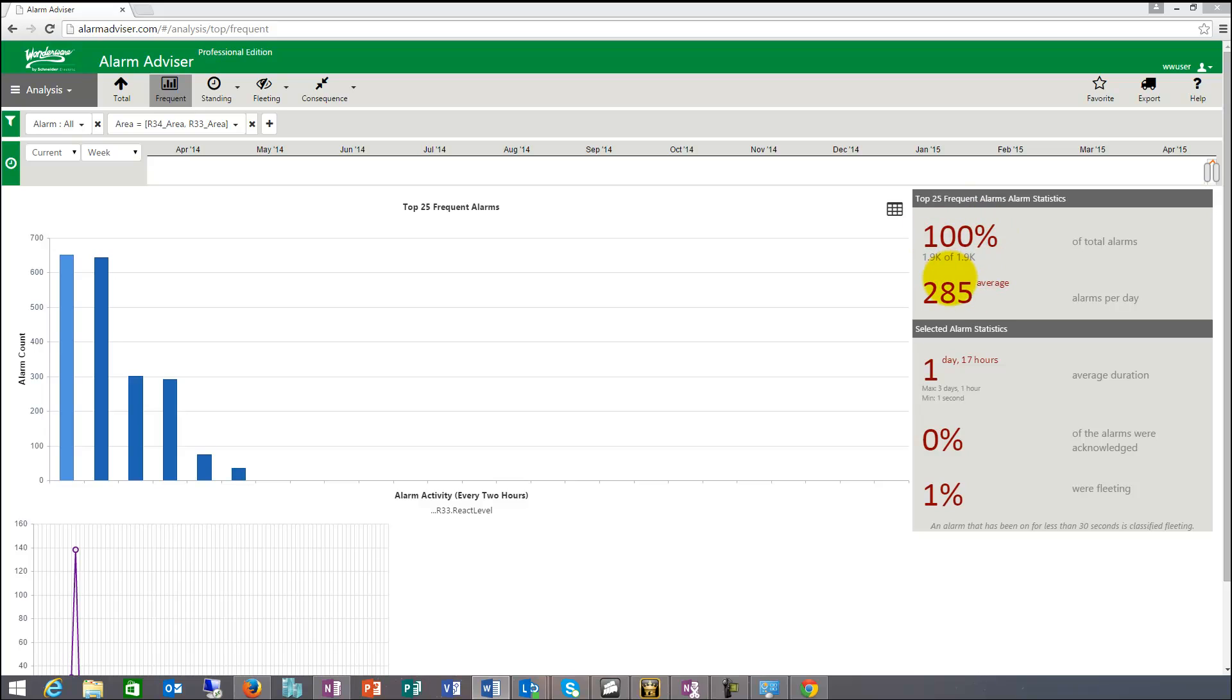So those key metrics are presented in these widgets. So these widgets actually say, okay, for the current week, you have 1900 alarms, 285 alarms a day. And then these selected alarm statistics here are one day and 70 hours, and 1% were fleeting and 0% of the alarms were acknowledged. So basically none of the alarms were acknowledged in this case.